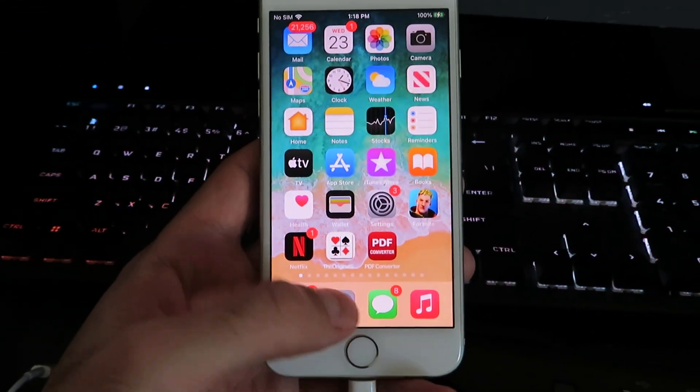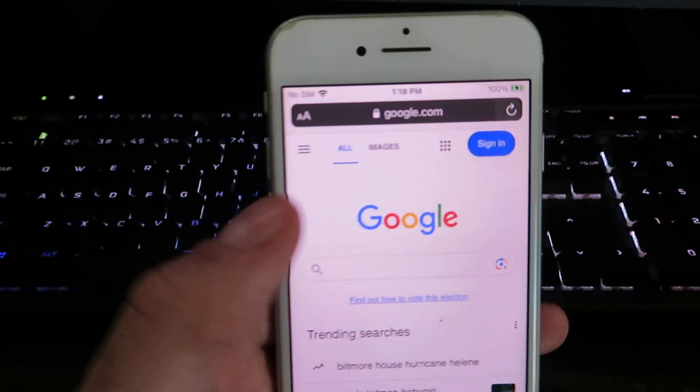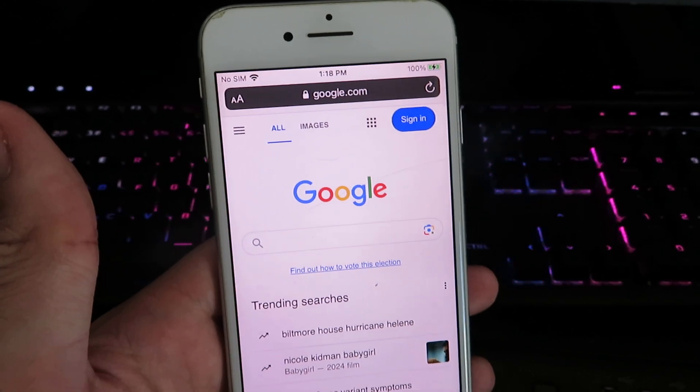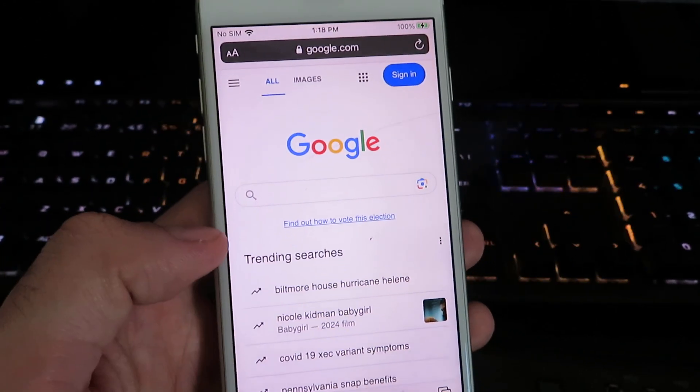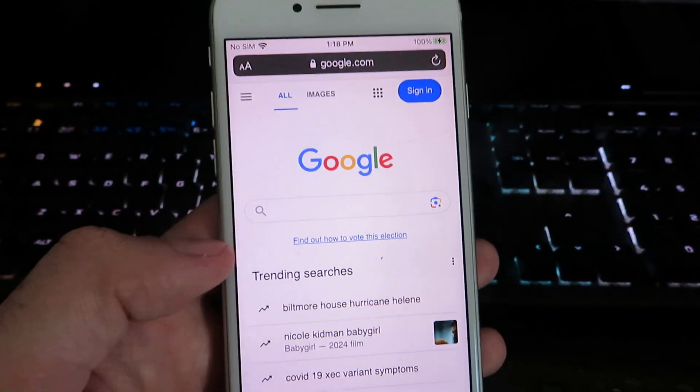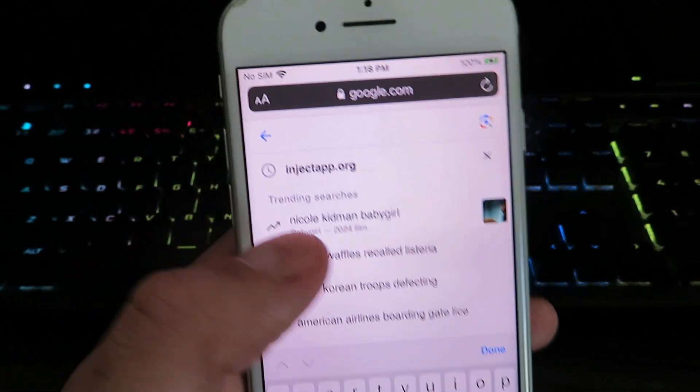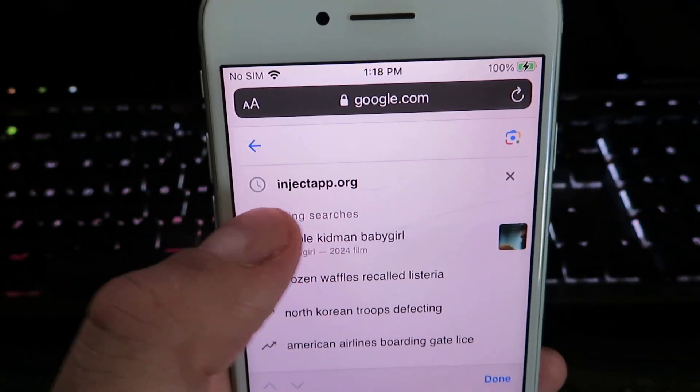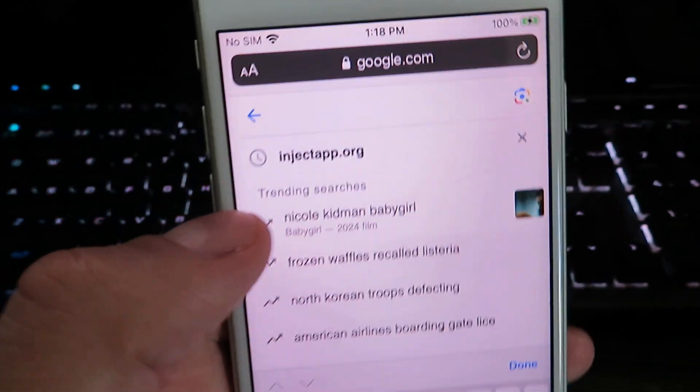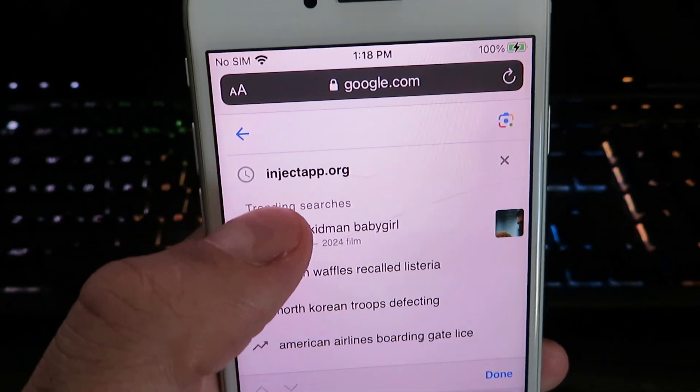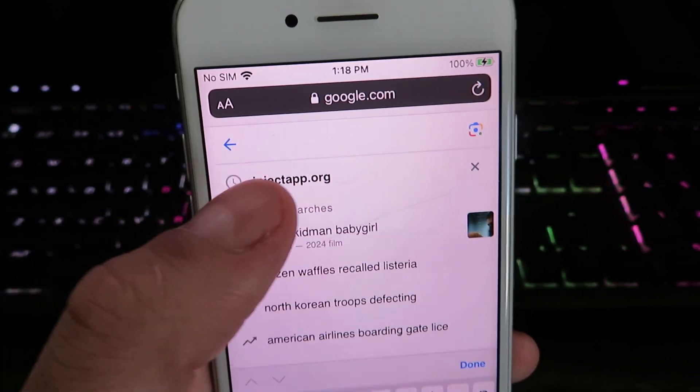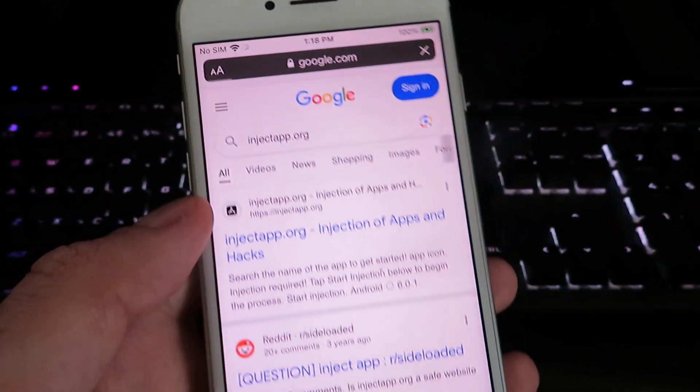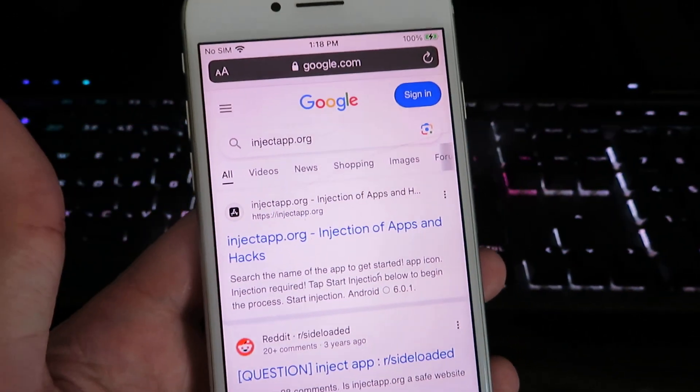Go ahead and open up your internet browser. I'm going to be using Google today, but you can use any web browser. What we're going to do is search for this website called injectapp.org. Basically this site has a bunch of different apps that you can download.